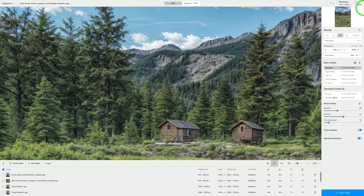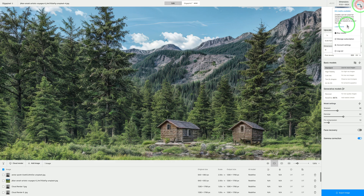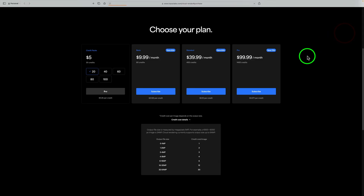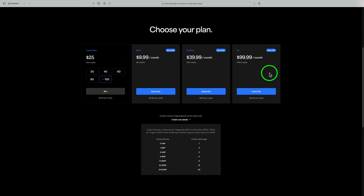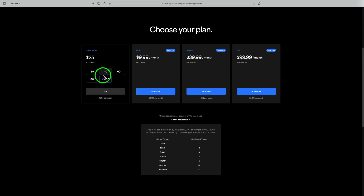In case you're wondering how to buy credits, come up to the top right-hand side of the interface, click on your credit number, then click 'buy credits' — it'll take you to Topaz's website. You can get 20 credits for $5, 40 for $10, 60 for $15, 80 for $20, and 100 credits for $25. They also have monthly plans: basic, standard, and pro. You can see if any of these plans meet your needs, or just buy individual credits, or not buy credits at all.